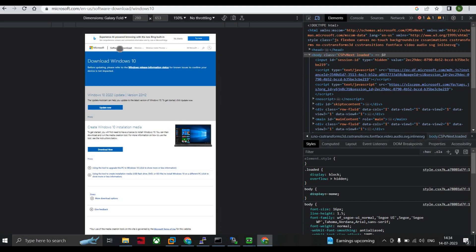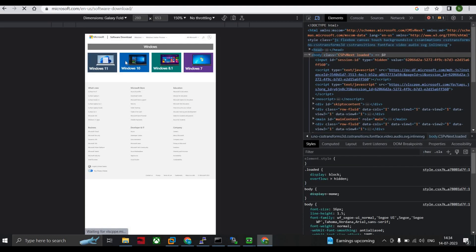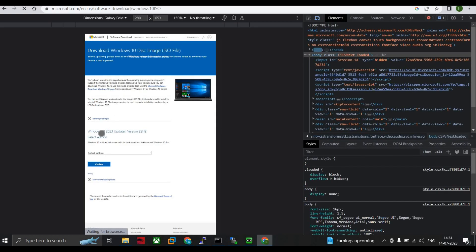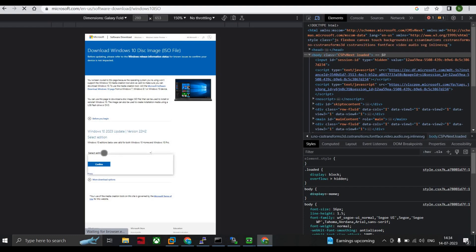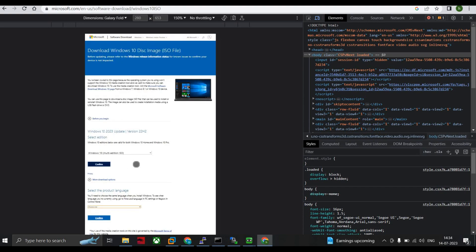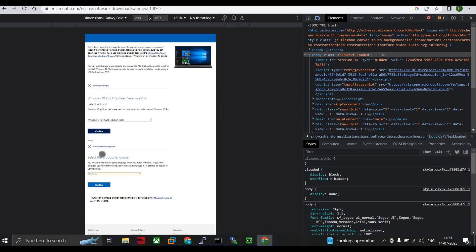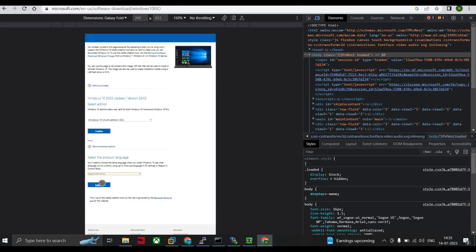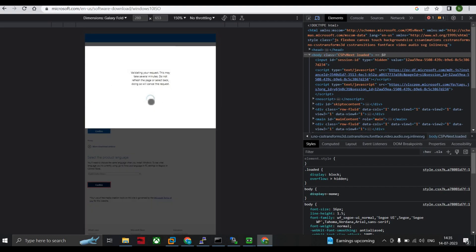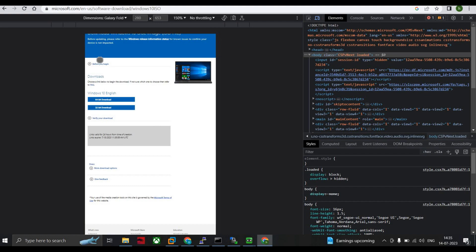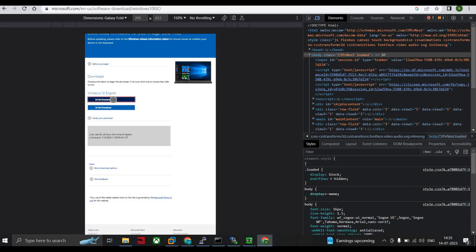Click on Software Download, then select Windows 10. It will ask for an edition — select Windows 10 Multi Edition ISO and click Confirm. Another option appears below; select the product language as English United States and confirm. This will take a moment to load.